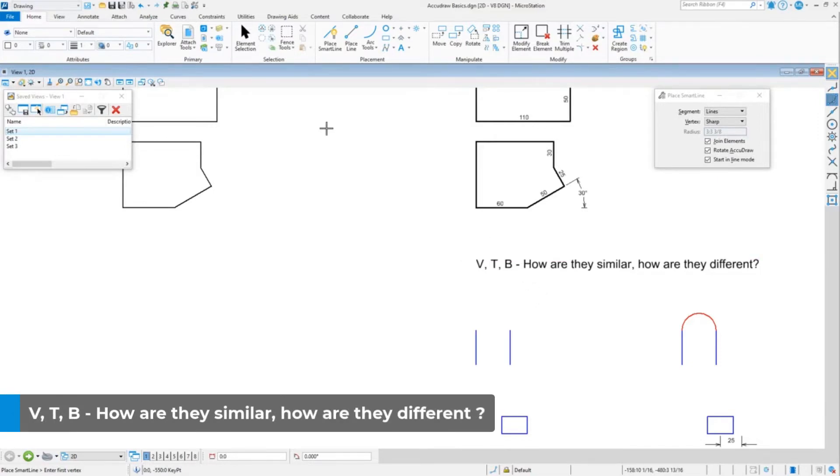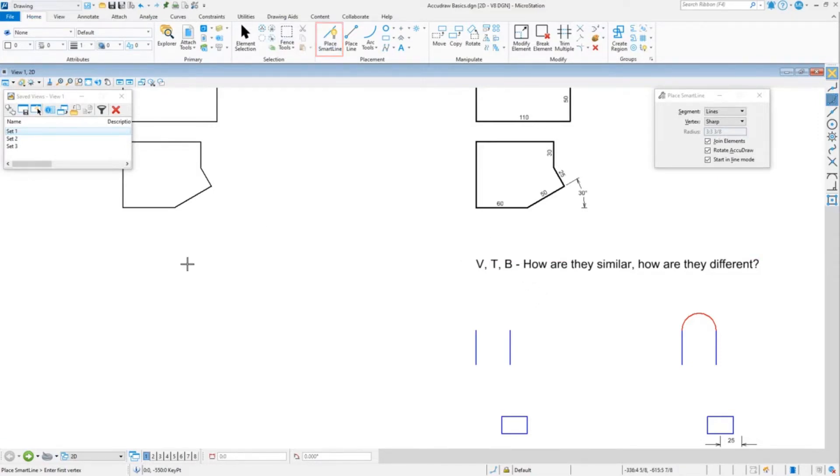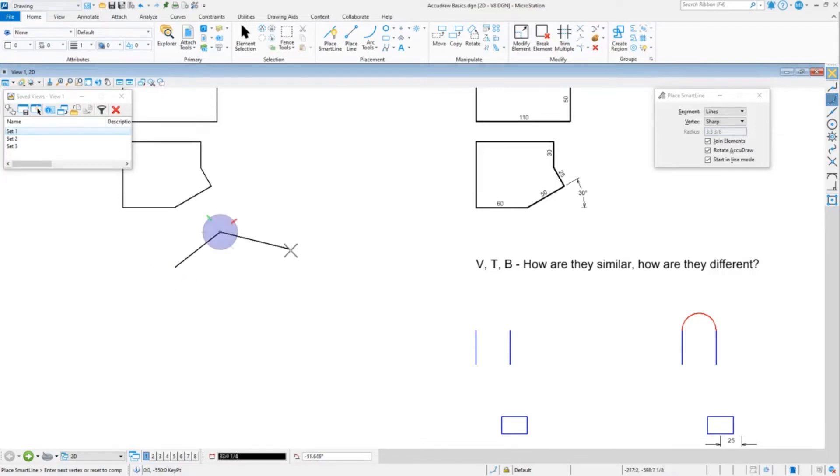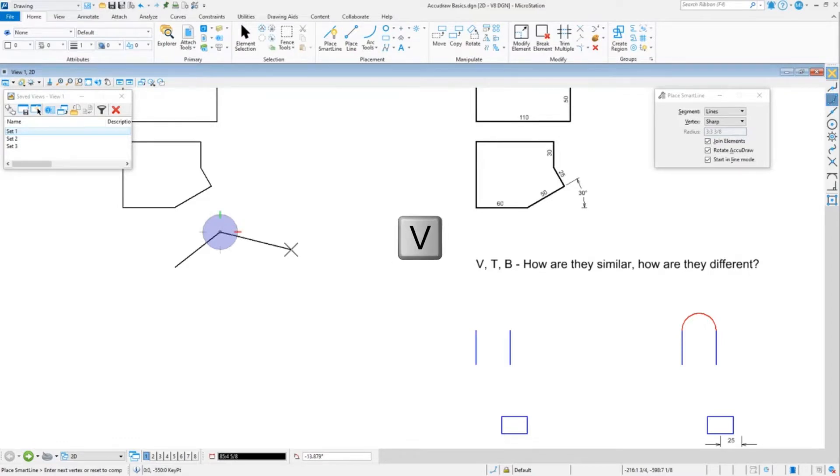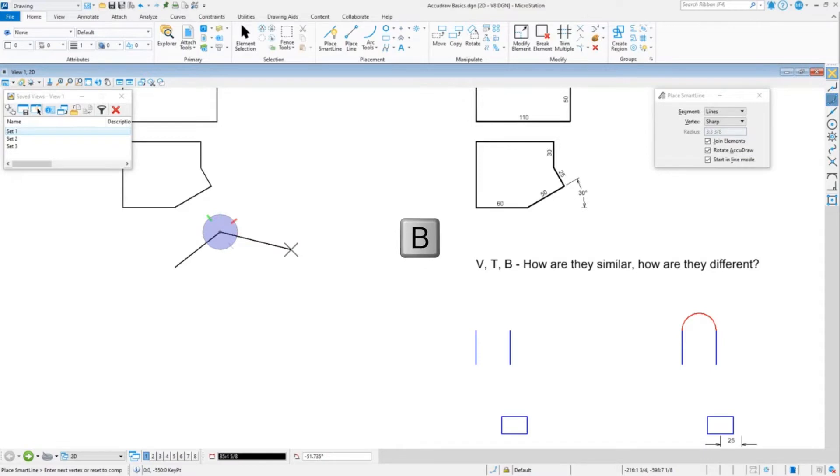So let me show you how they differ. I'm going to do a line on an angle. If I want to rotate the compass back to the view I do v for view. b is actually a toggle. b toggles between the last angle that you did. So I just did a b, I'm going to do b again and it toggles back to the view. So it's a toggle between